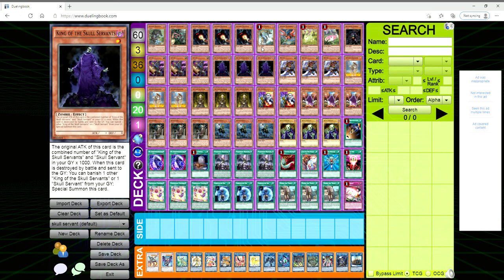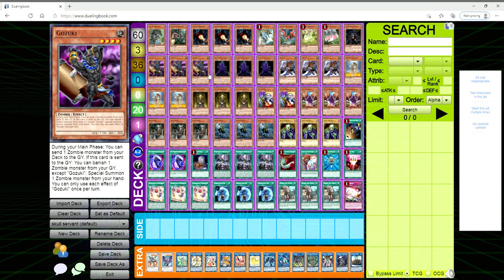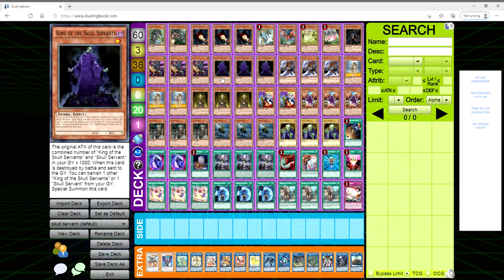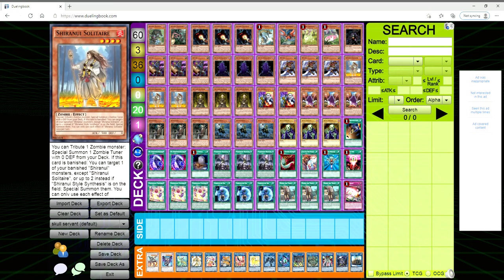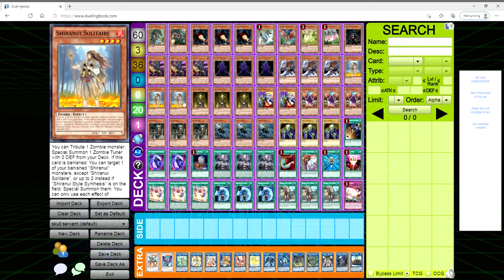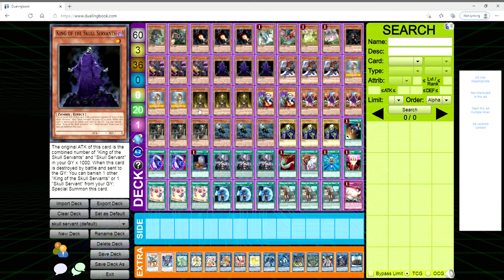We're playing three Gozuki. During the main phase you can send a zombie monster from your deck to the grave, so it's basically a Foolish Burial. And then if he's sent to the grave you can banish a zombie monster from your grave except itself to special summon a zombie monster from your hand. So if you've got plenty of Skull Servants in the grave or in hand, you can drop this to stop the opponent from killing you in one turn. Playing three King of the Skull Servants, three Mizuki, three Shiranui Solitaire. It's our Lonefire Blossom. You tribute a zombie monster, special summon a zombie with zero defense from the deck, so you can go for Unizombie.